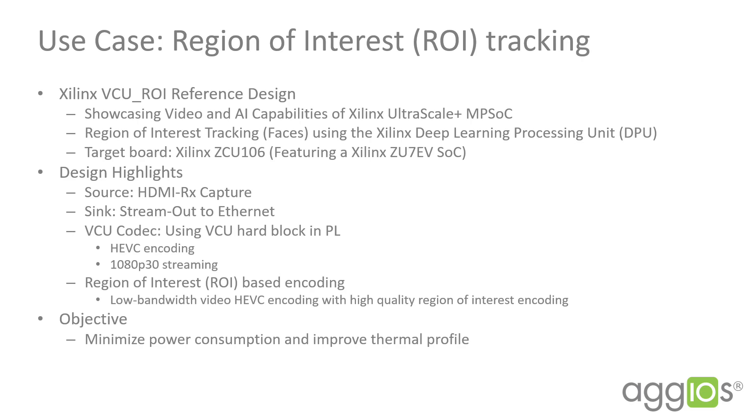The use case we're looking at here is the Xilinx VCU region of interest tracking reference design which showcases video and deep learning capabilities of the Xilinx Zynq UltraScale Plus MPSoC on a ZCU-106 board. The objective is to minimize power consumption and improve the thermal profile while streaming 1080p video including facial tracking.